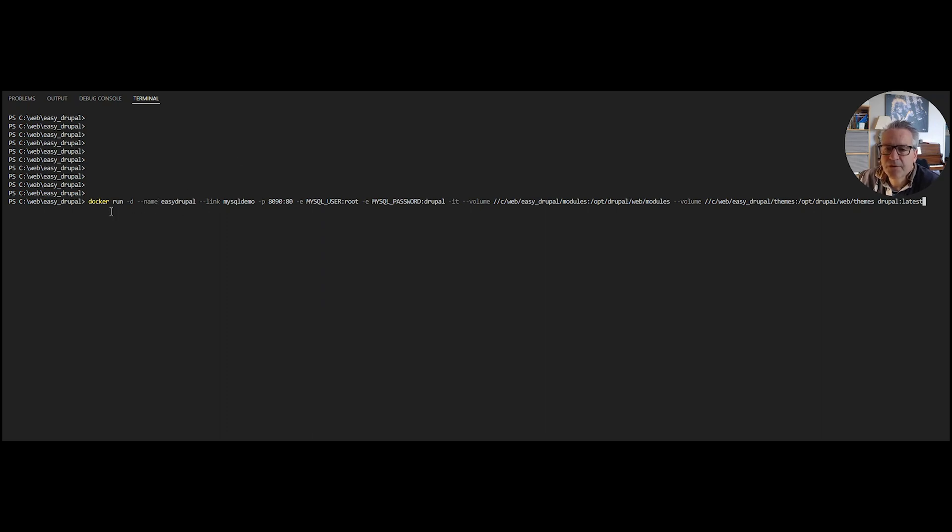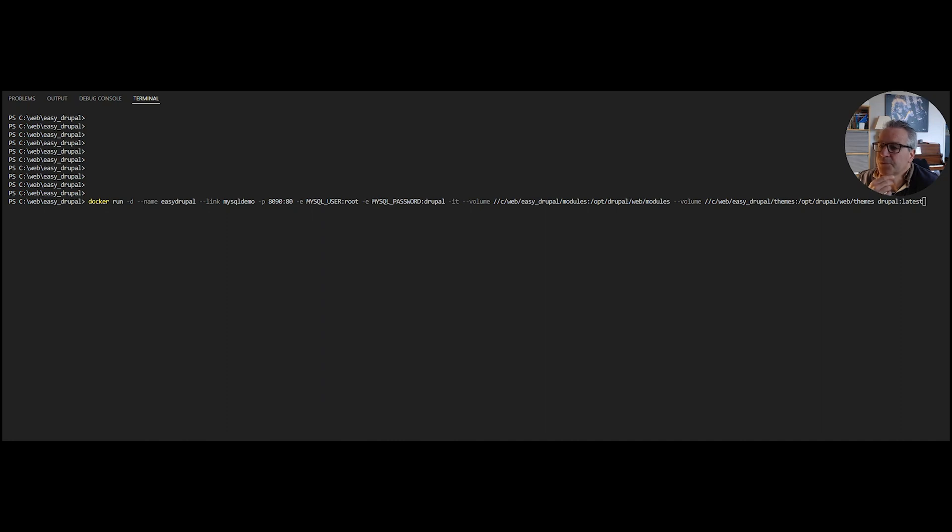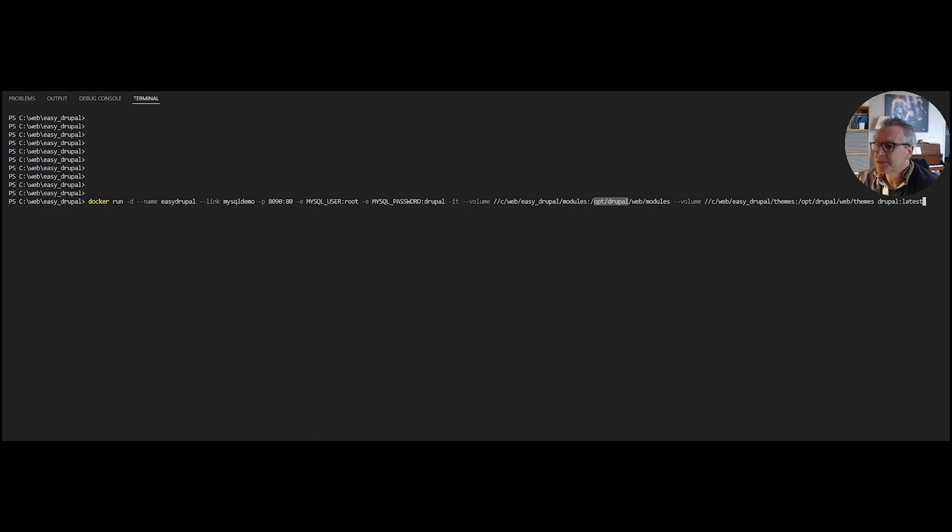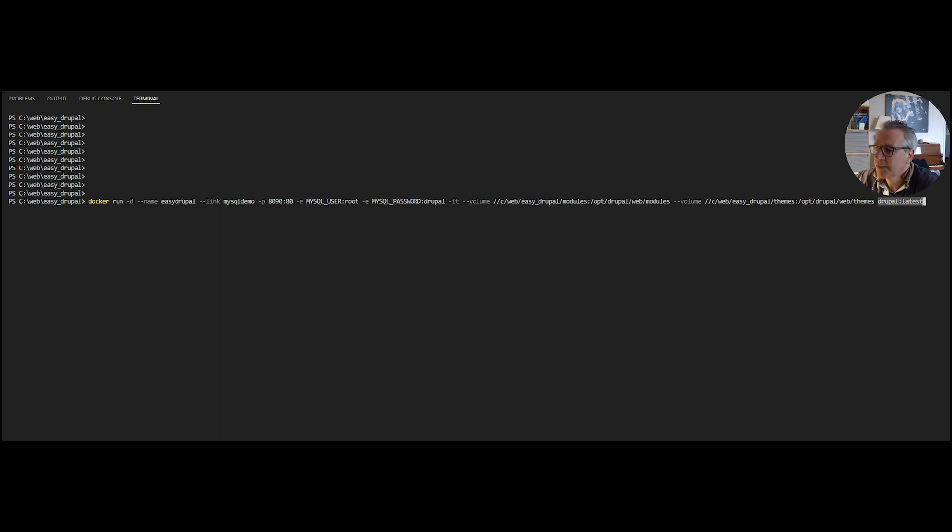If we paste the command in here I can explain it to you. The name of our container will be EasyDrupal. It links to the MySQL demo database via port 8090. We're using the password MySQL password Drupal. We're creating two volumes. One which matches C Web EasyDrupal modules to Opt Drupal web modules. Opt Drupal is where the container web root is. Then we've got another volume which is mapping themes to web themes. The Drupal colon latest is the name of the image that we're going to use.